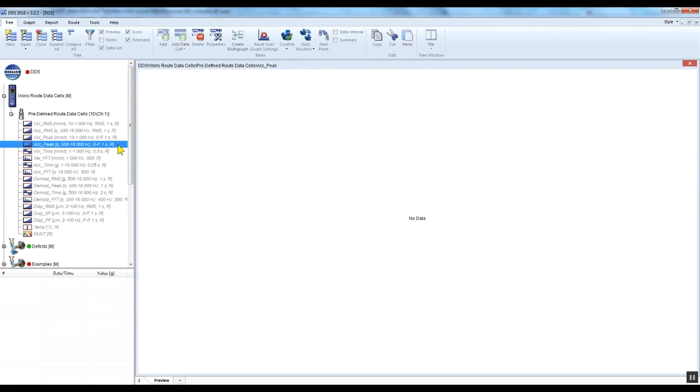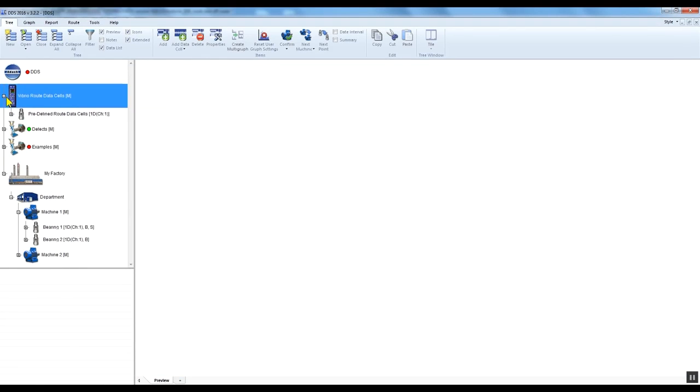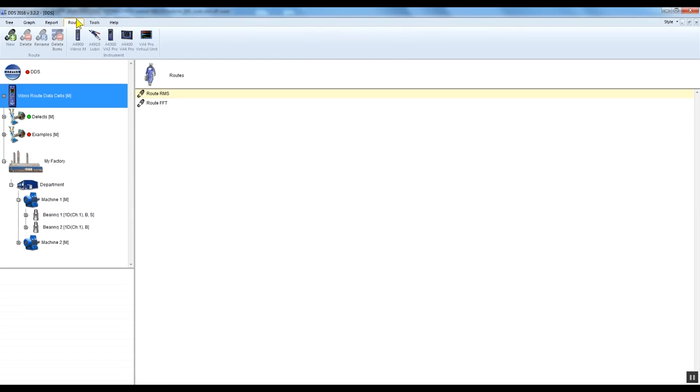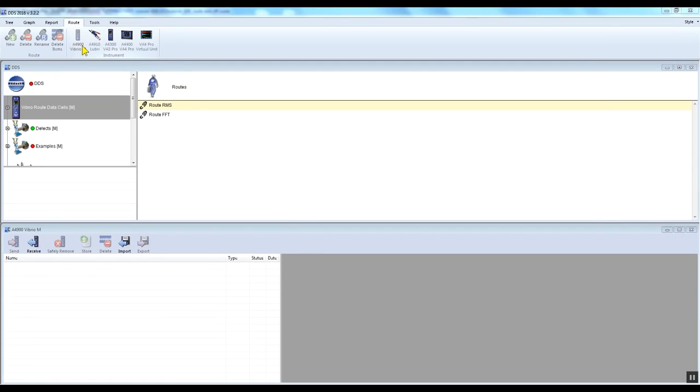See the Vibrio M manual for more information about what will be saved under individual screens. Now let's transfer the data into the DDS software. Connect the Vibrio M with your PC, go to the root tab and press the Vibrio M icon. Press receive on the Vibrio M window.